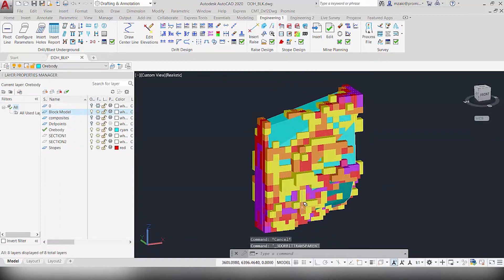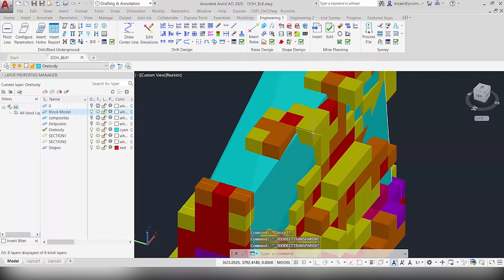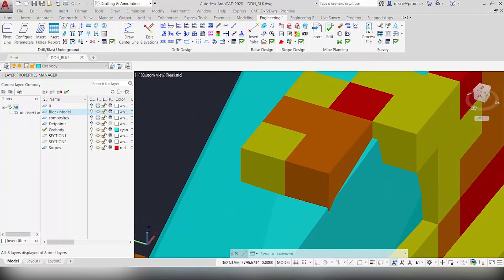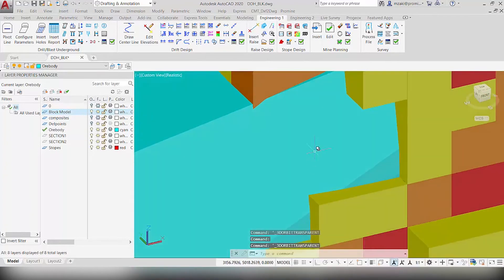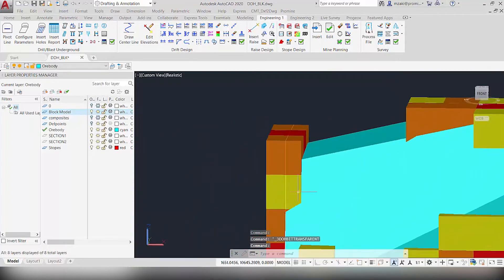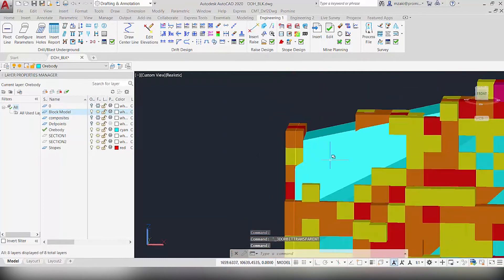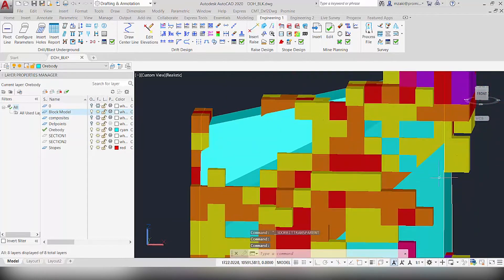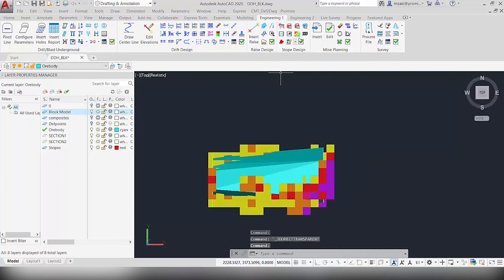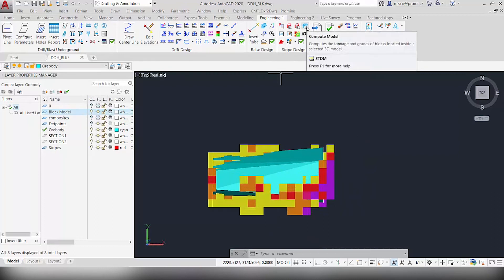What we're going to do is trim the blocks to fit inside the 3D model — getting rid of all blocks that are not inside it, and if a block is halfway in between, trimming only the part that is inside. We can see here that a few blocks are halfway or almost halfway inside of the 3D model, so we want to make sure those parts are trimmed. To do that we'll use the 'Compute Model' command, which allows you to compute the tonnage and grades of blocks inside a 3D model.